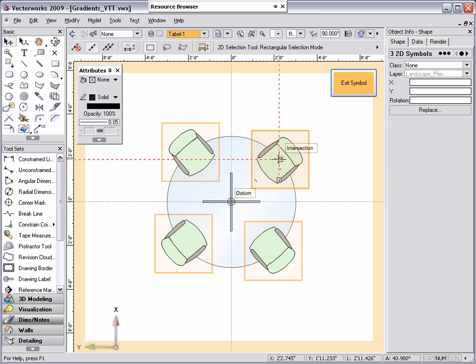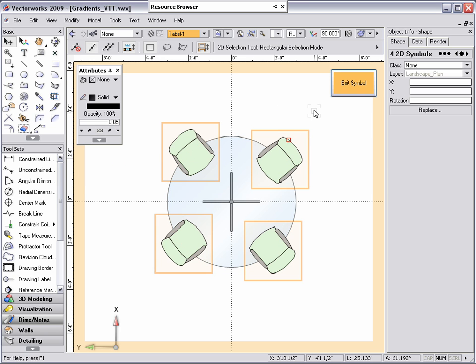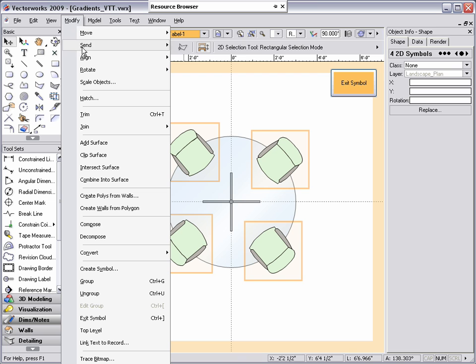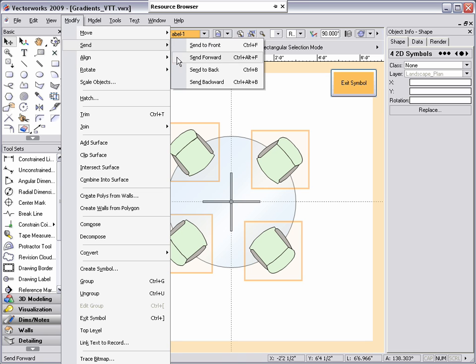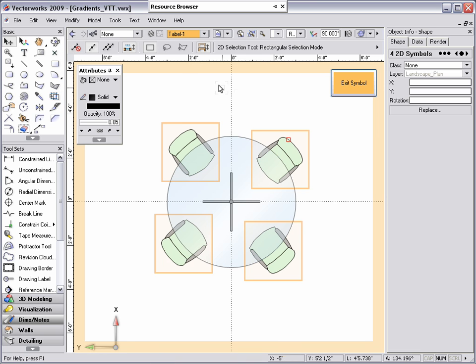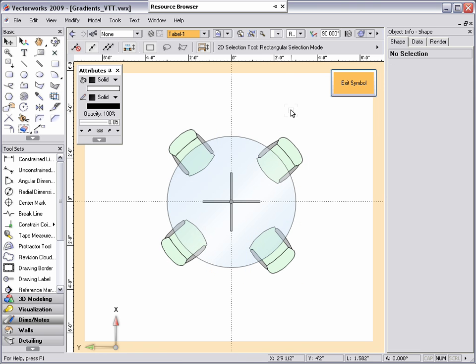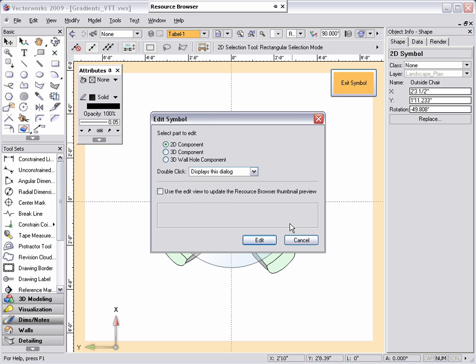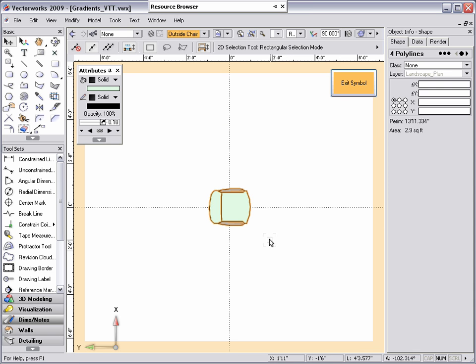Now that I have my chairs, I'm going to select all of them and go to modify, send, send to back so my chairs are behind my table object. Next, I'm going to edit the chair symbol and add a gradient to give a shadow effect.